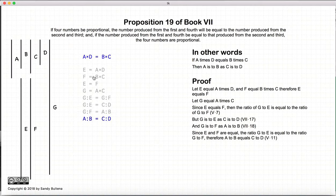And thus we have shown that if we started off with a times d is equal to b times c, that means the ratio of a to b is equal to the ratio of c to d. And that finishes this proposition.